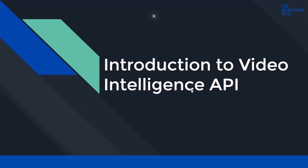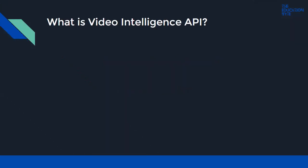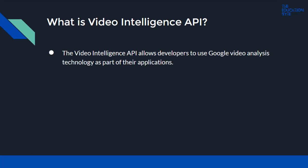In this lecture, we'll take a look at the introduction to Video Intelligence API. So what is Video Intelligence API? The Video Intelligence API allows developers to use Google video analysis technology as part of their applications. The REST API...